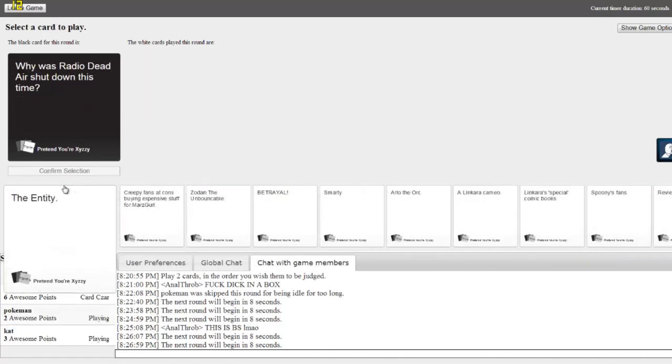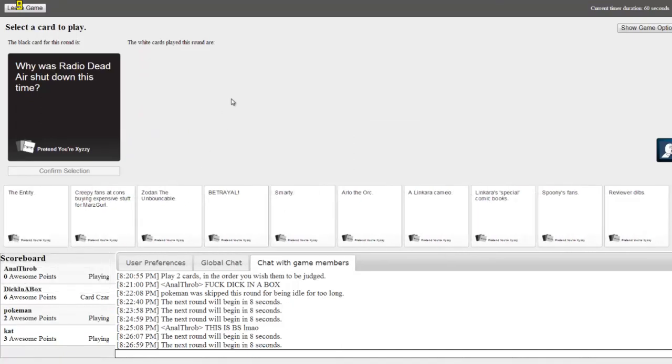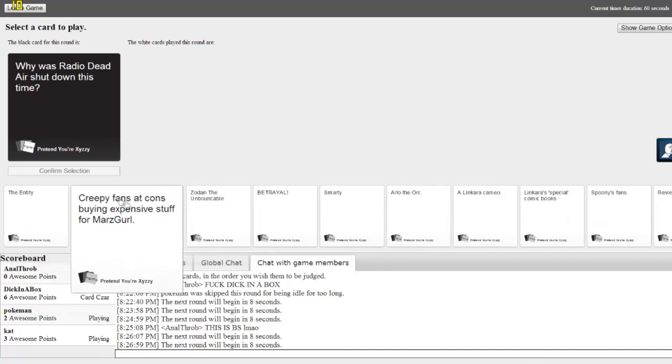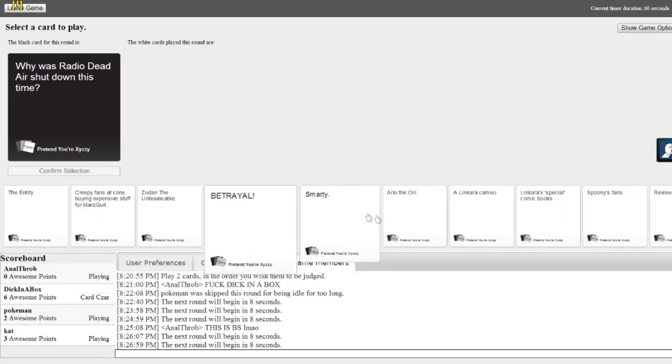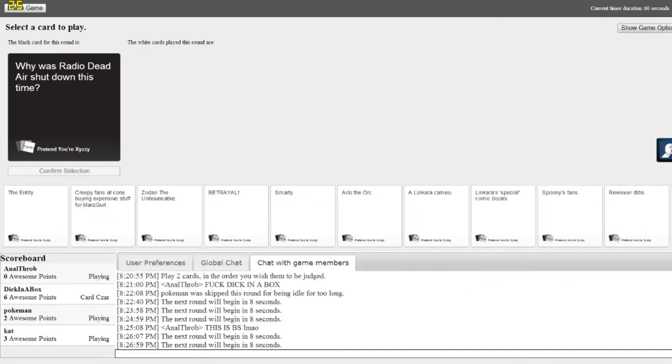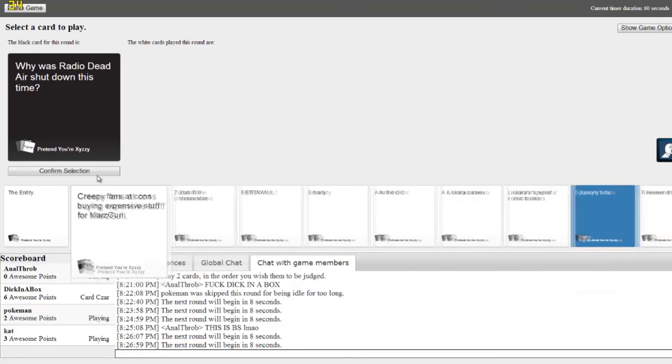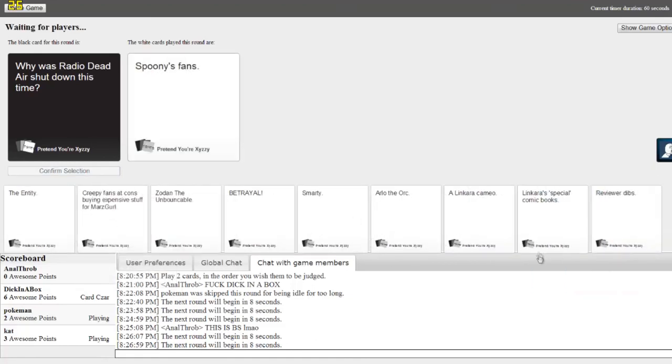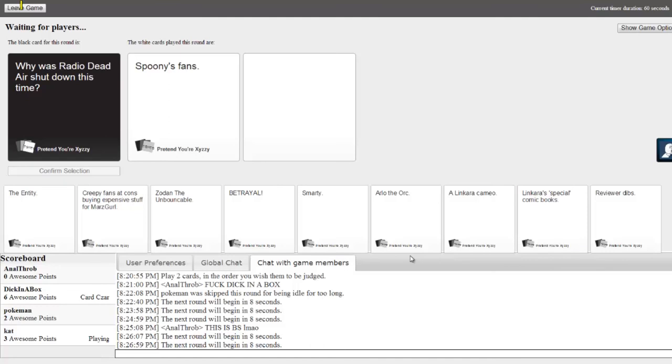I need two more points to win. Who won that one? It better not be Cat. Why was Radio Dead Air shut down this time? This is a tough decision. I really don't have much to do. I can't believe I don't have a single point. This is just sad. You don't have one point. You'd think you'd have one point, especially by now.